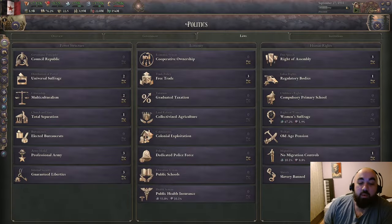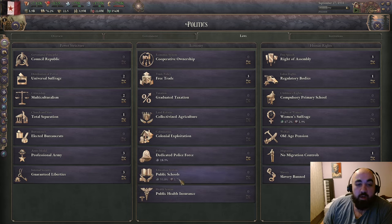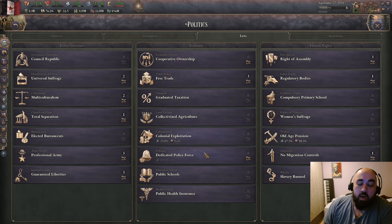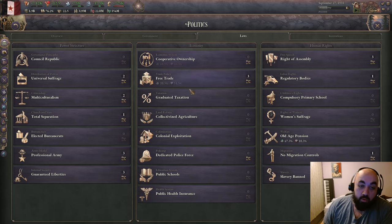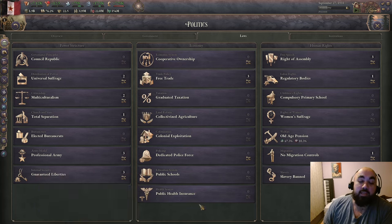Hello and welcome back. Today we will be continuing our Victoria 3 tutorial series and we are going to be talking about which laws are best in the economy section. We'll very quickly go through which laws I think are best, then discuss the background ideas for unpacking which ones are best.